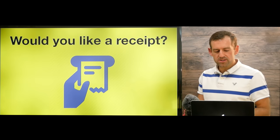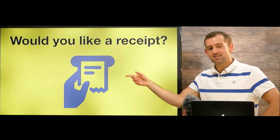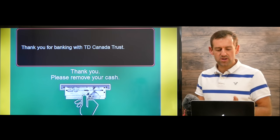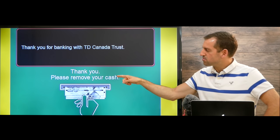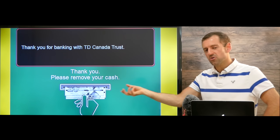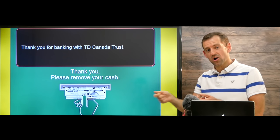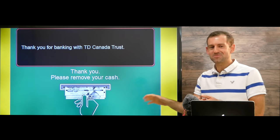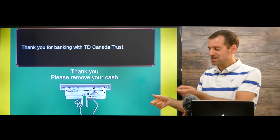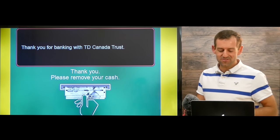Then it's going to say, would you like a receipt? You can choose yes or no. And then it's going to say thank you, please remove your cash. You take your cash and you take your card — don't forget your card! Sometimes people forget their card in the machine. So you take your cash, you take your card, and then you leave.